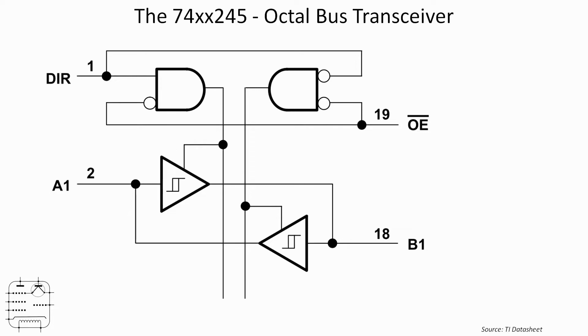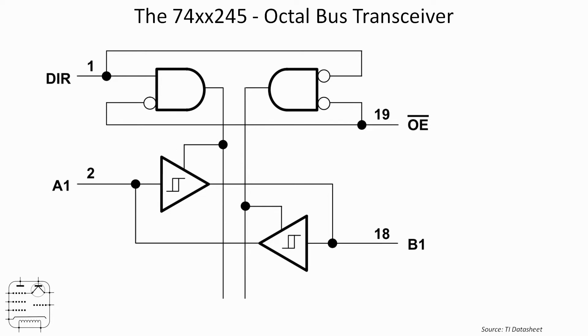So essentially, two controlled inputs. We've got on the left hand top side there, pin 1, we've got direction. And on the right hand side at the top on pin 19, we've got output enable. Both of these are - well, pin 19 enables when it's low, and direction when it's low drives A to B, and when it's high it drives B to A.